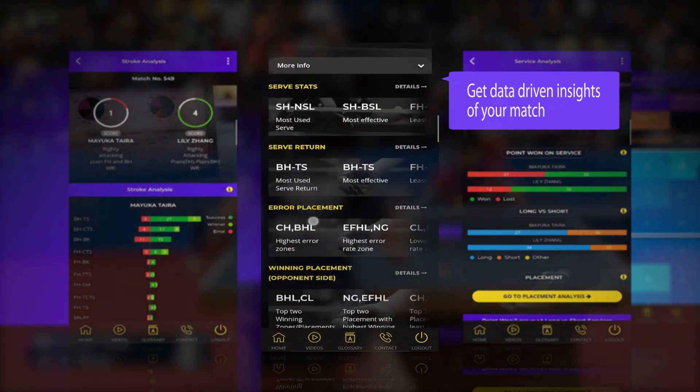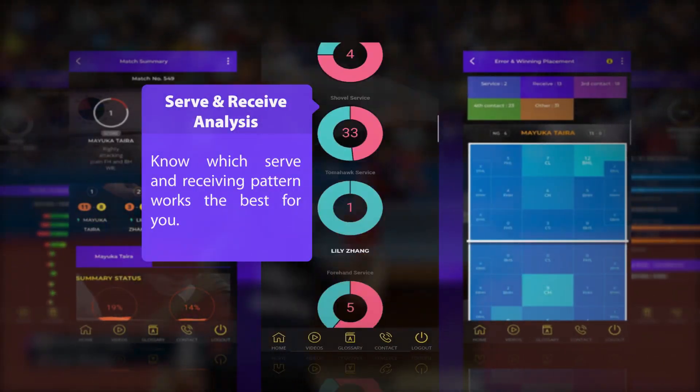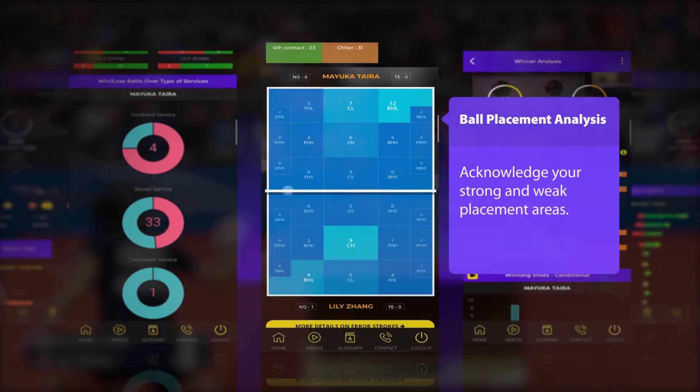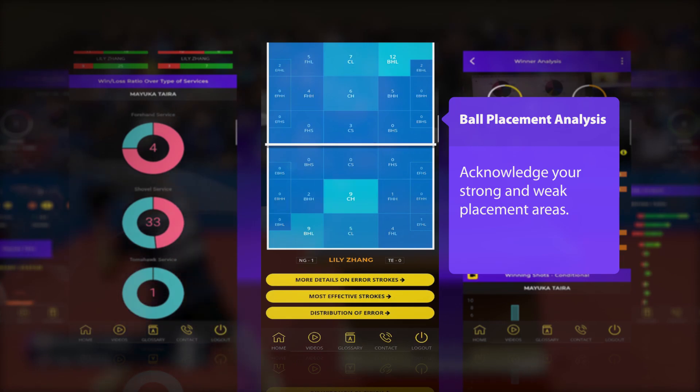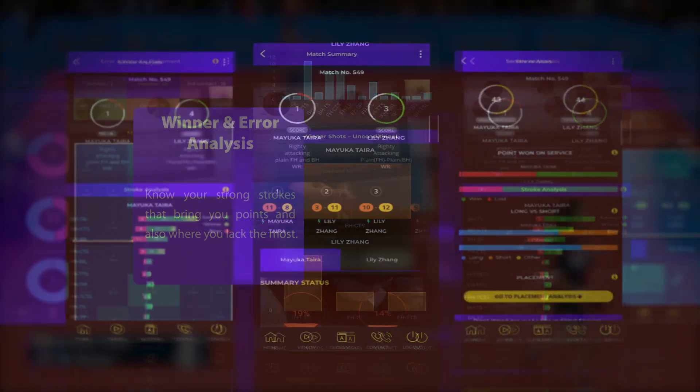Get data-driven insights of your match that include serve and receive analysis, ball placement analysis, winner and error analysis, and many more.